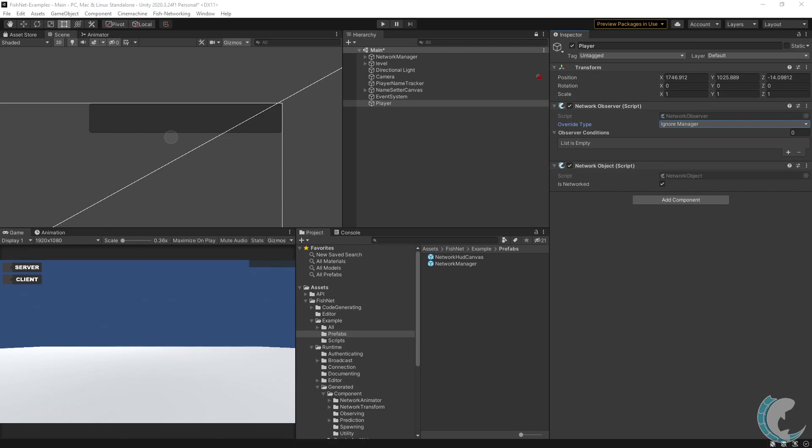That sums up the observer system. If you're interested in creating your own, we have our support discord in the description as well as additional information within the documentation.